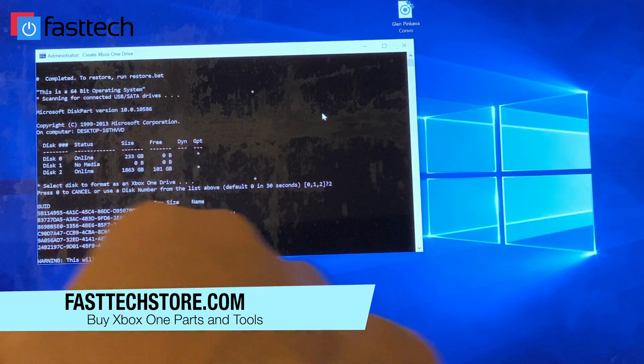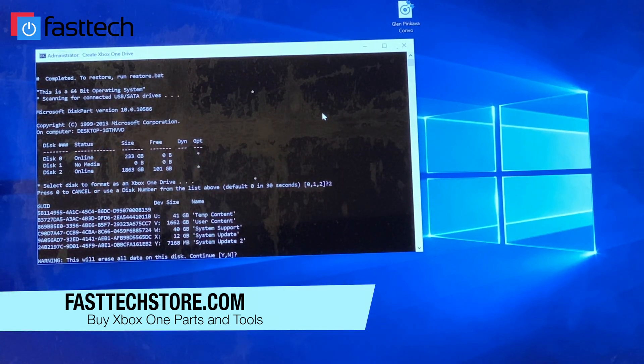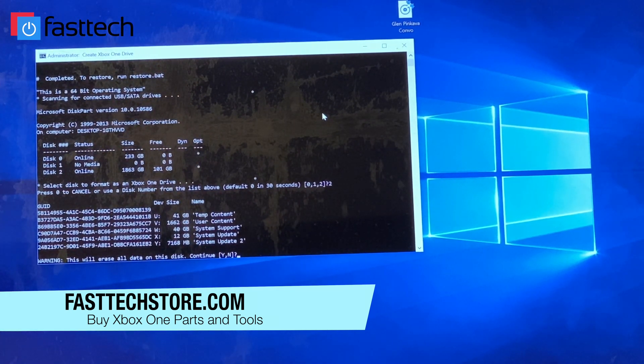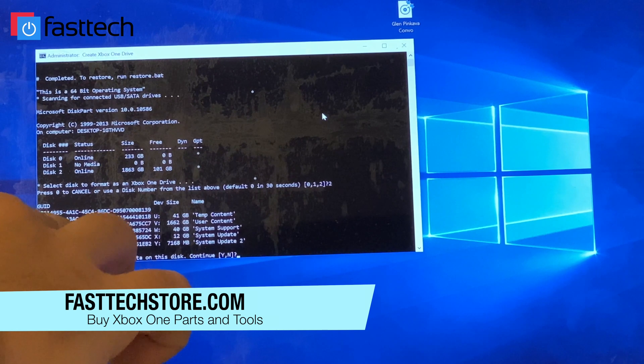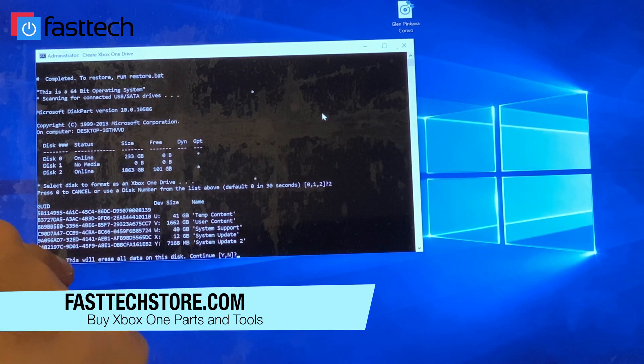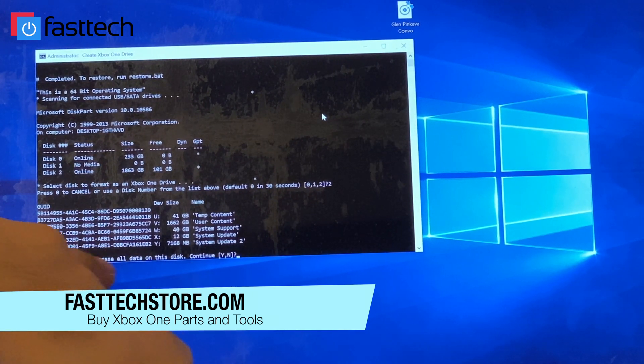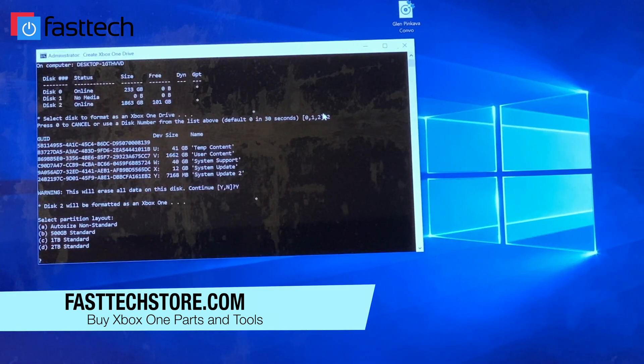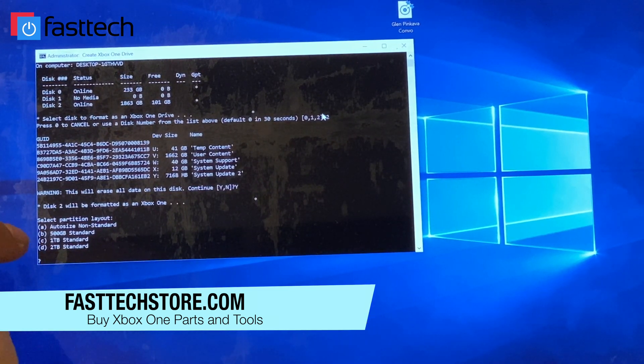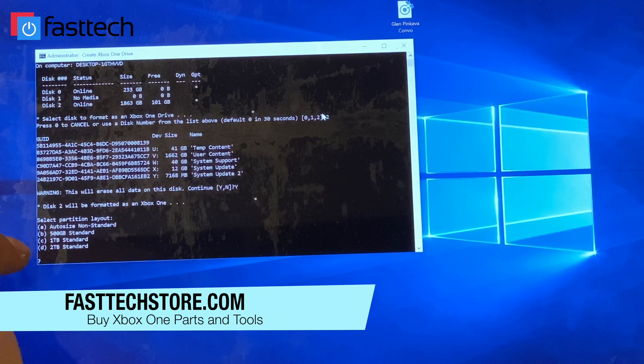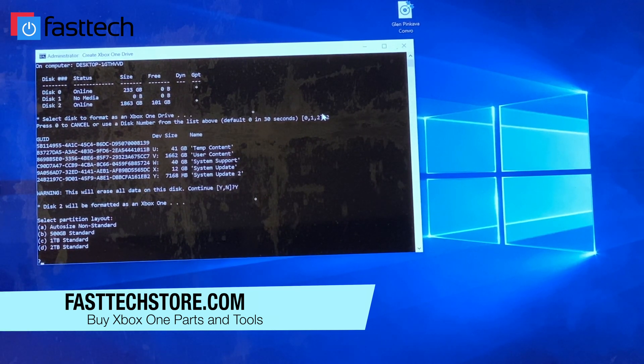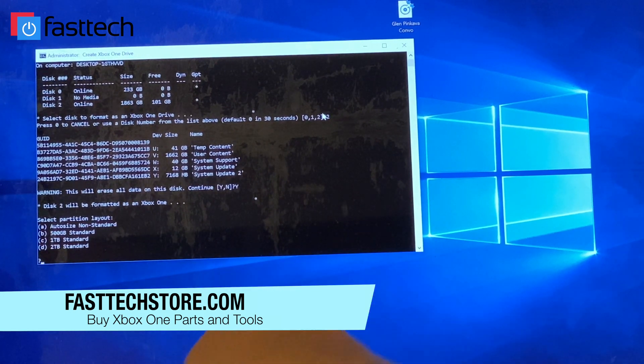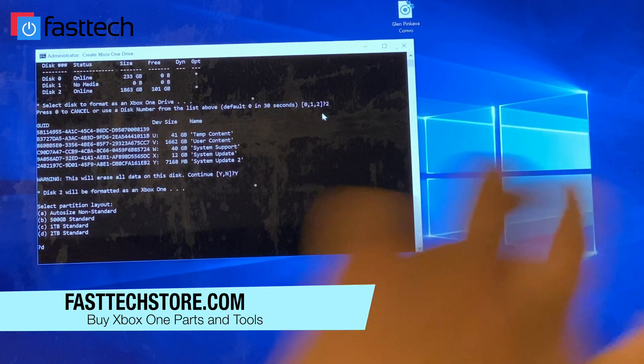It's giving us a bunch of prompts here. Now that's because this drive is already formatted. I'm formatting it again to show it to you guys. It will ask you one more time if you want to erase all the data on it and you're going to press Y for yes. Then we're going to select the size standard, which is two terabyte, which is the max you can go on an Xbox one. So we're going to select D and press enter.